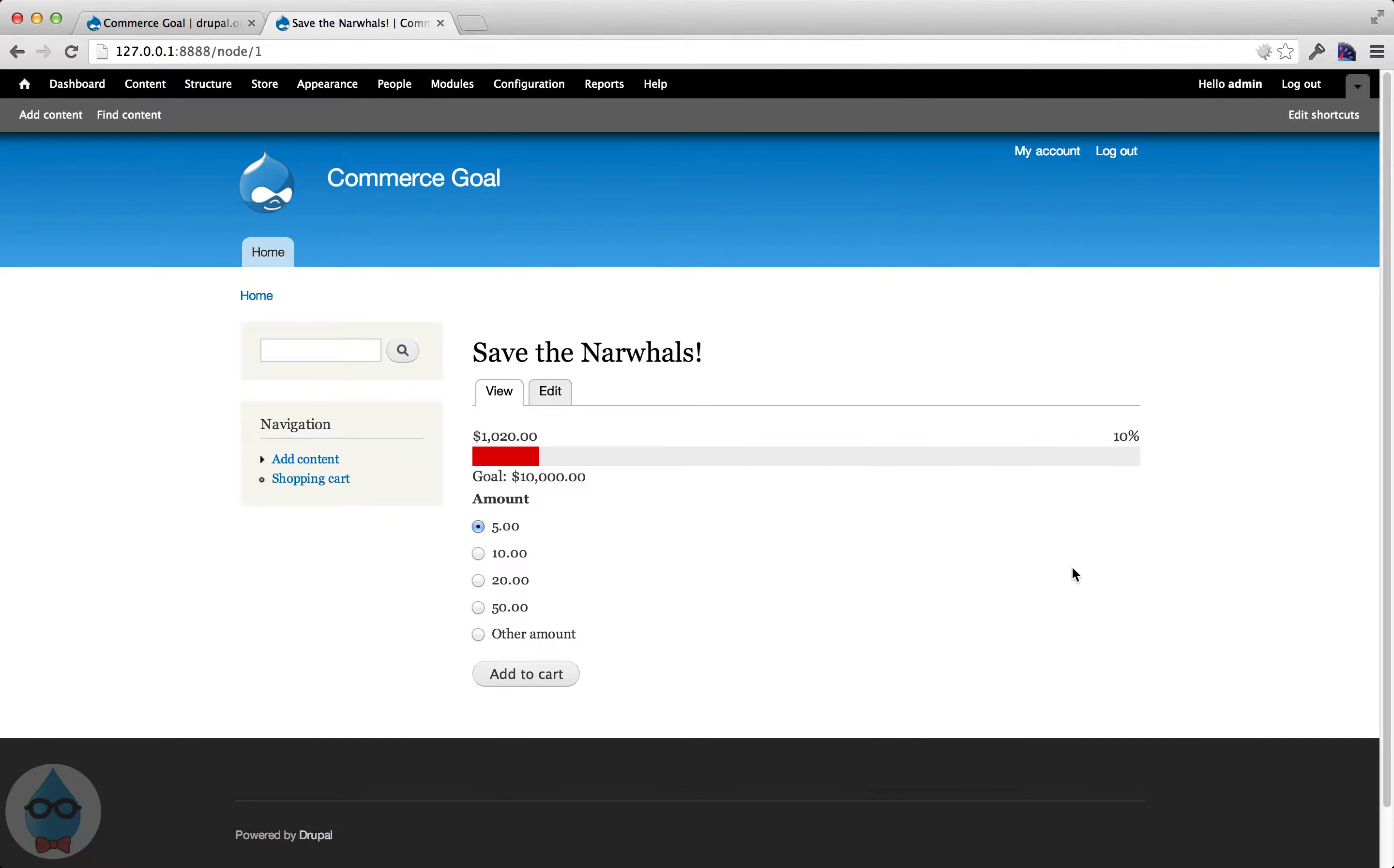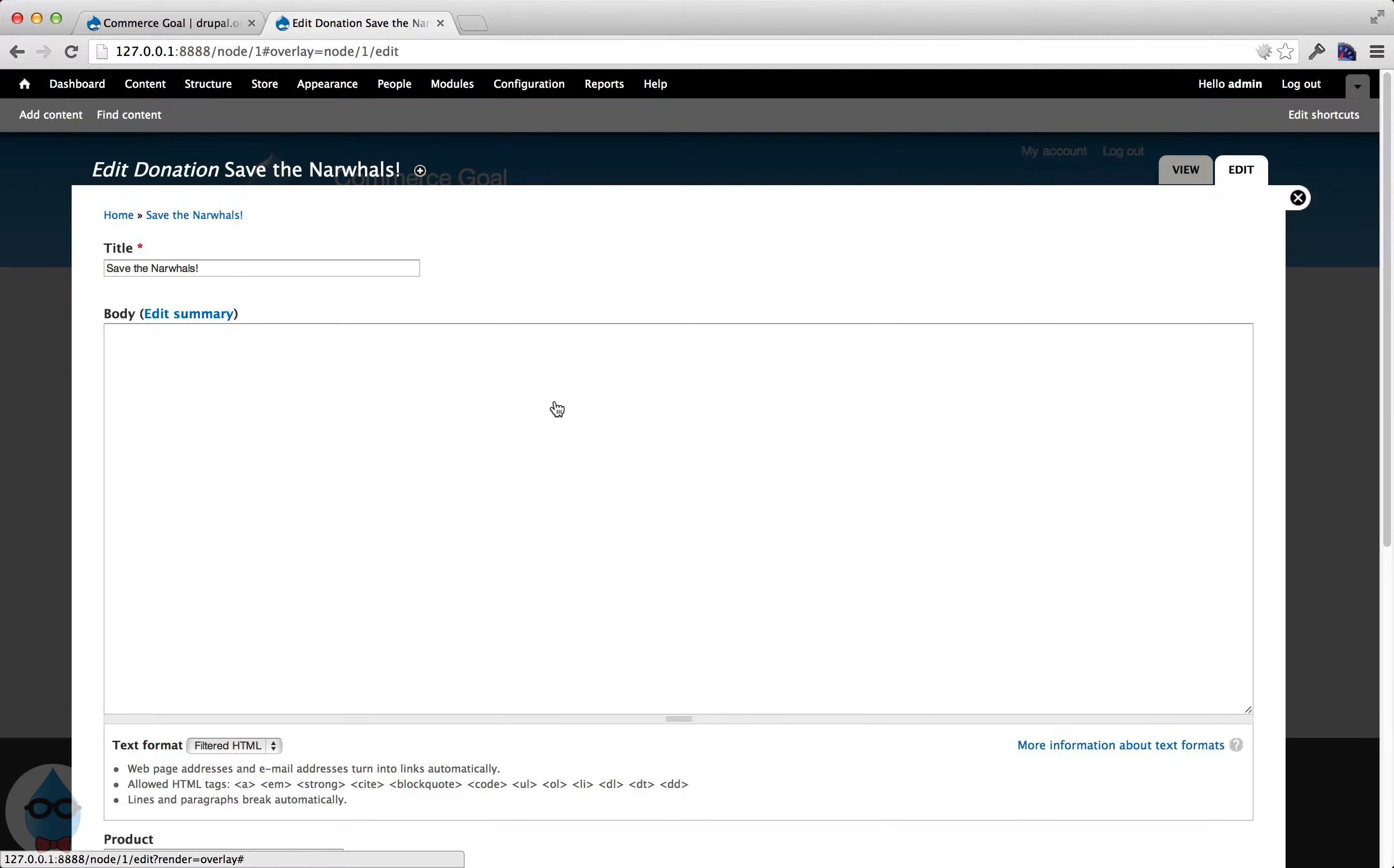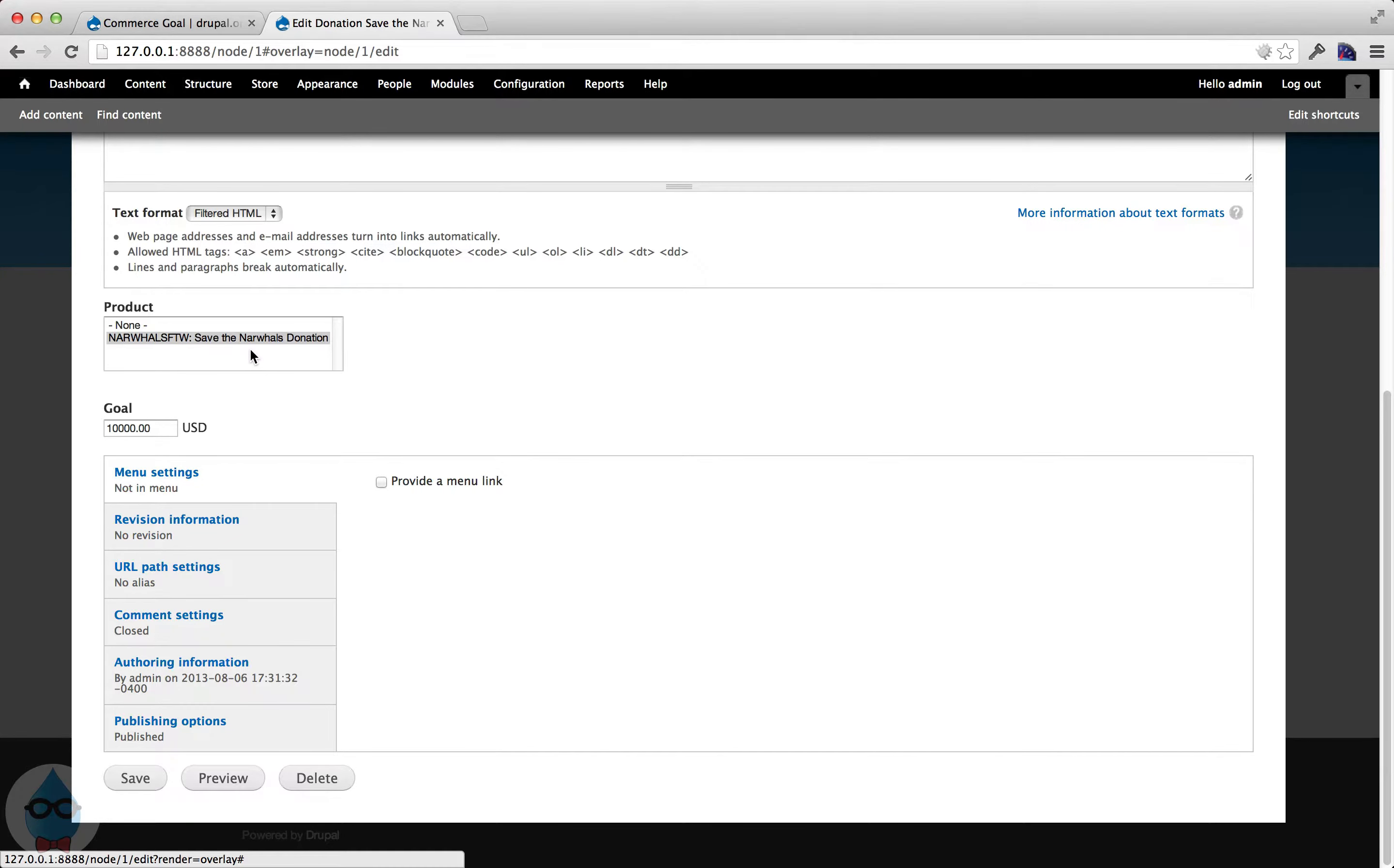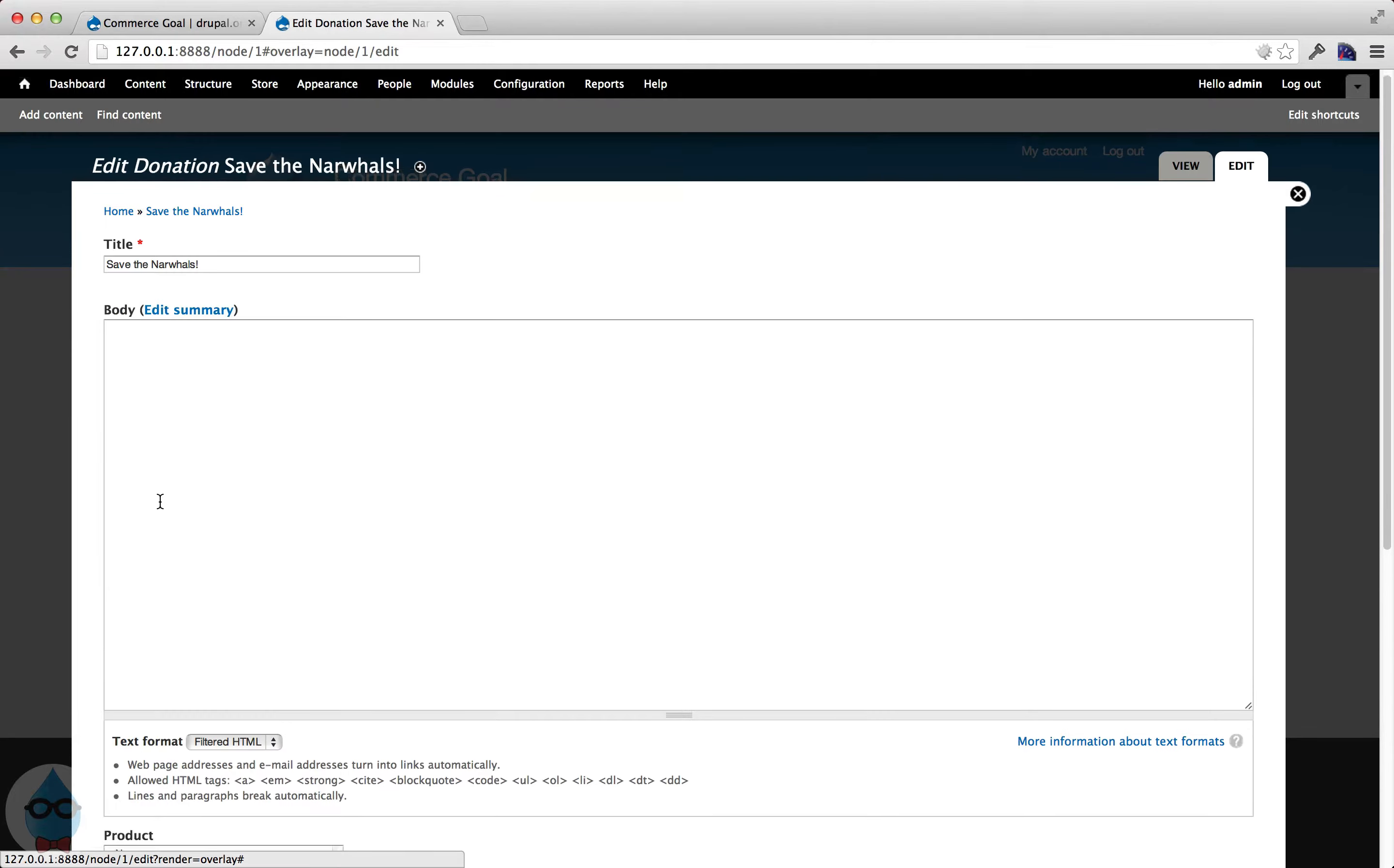So this will actually sum up all of the, any orders that involve this product. It'll add it up. So it works really great with this donation. It'll work for regular products as well. So if you have some other use case. Let's see. It will allow you to do multiple products. So if you have a product reference field that has multiple products set up, you can select more than one and it will add up all of the sales of all of them.